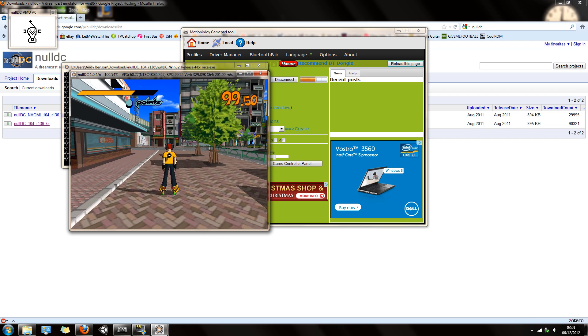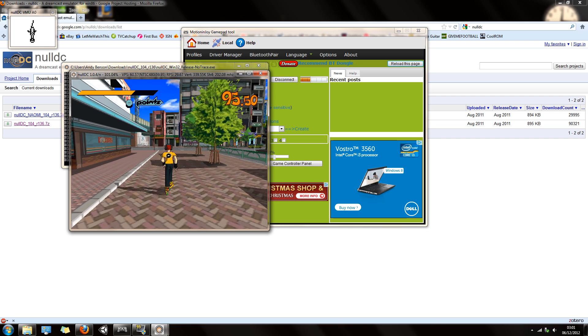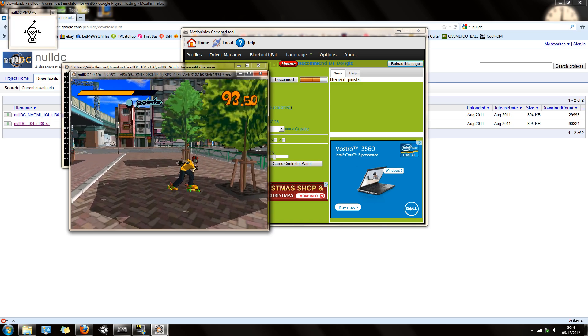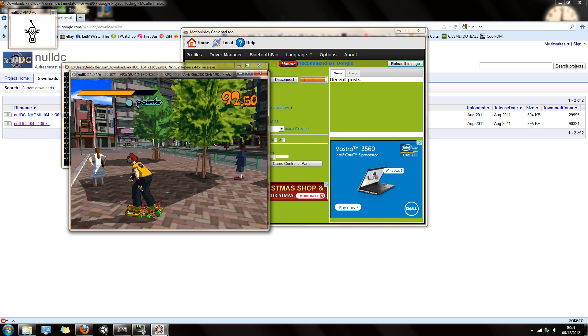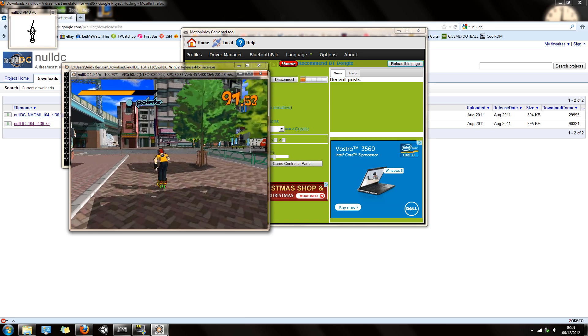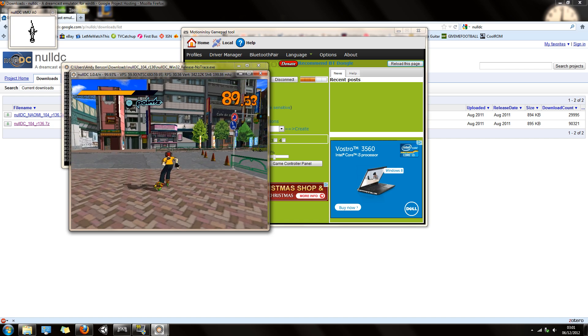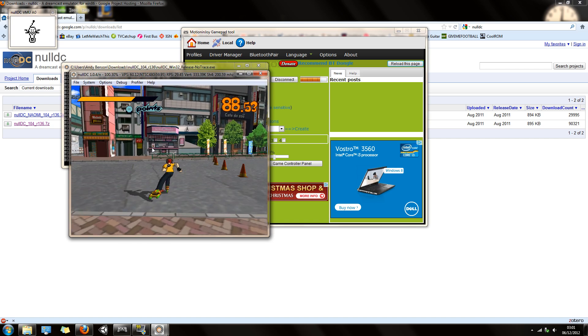Right, so I'm just going to test out Jet Set Radio. If I press up on the analog stick, it starts moving. Yeah, it is working. That's basically how you get it working.